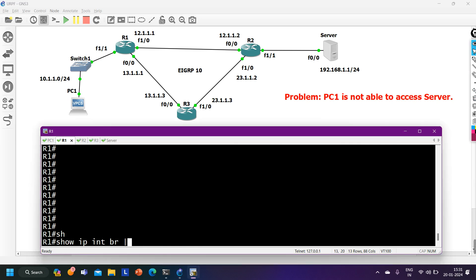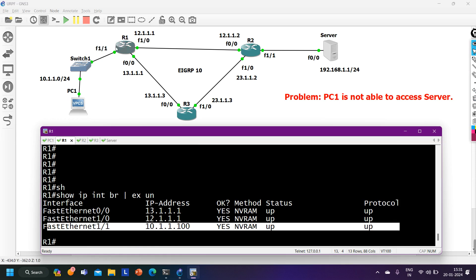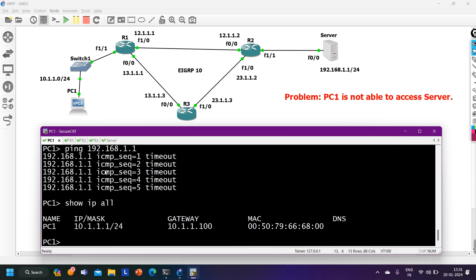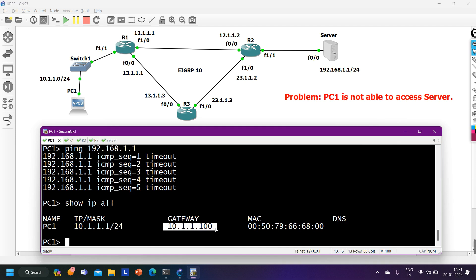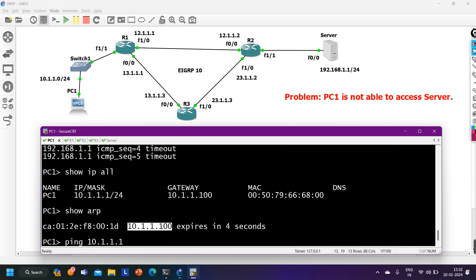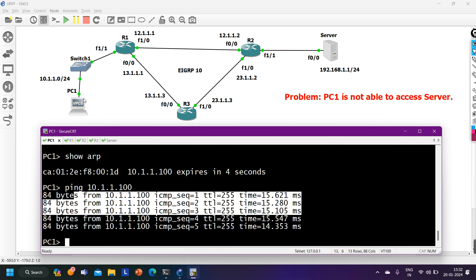On Router 1, running 'ip interface brief' shows FastEthernet 1/1 has IP address 10.1.1.100 — this is the LAN interface. On PC1, running 'ipconfig /all' confirms PC1's IP is 10.1.1.1 and default gateway is 10.1.1.100, which matches. Pinging 10.1.1.100 from PC1 succeeds — PC1 can reach its default gateway.